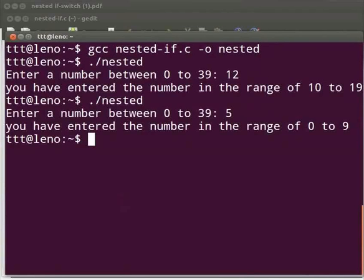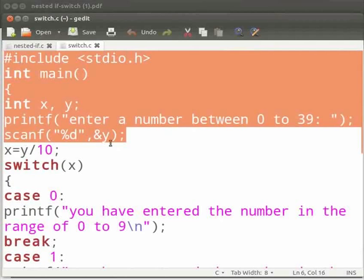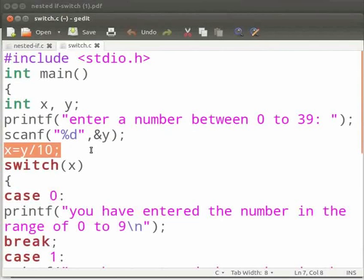Let's see how it is done. We will see the same program using switch. I have already opened the program. Let's switch back to our text editor. I will move on to the switch statement. Here we divide the input y by 10 and the result is stored in the variable x. That means the quotient will be stored in x. With the help of the quotient we can identify the range of the number.